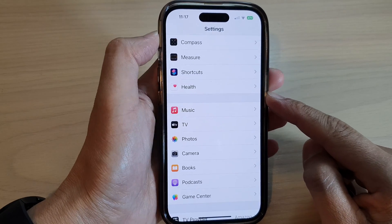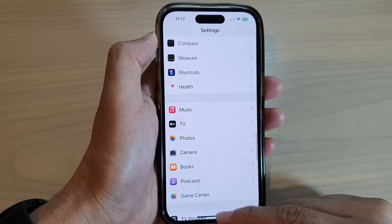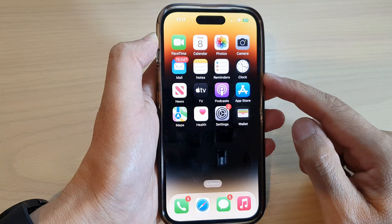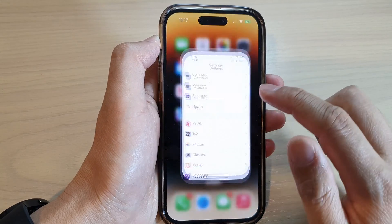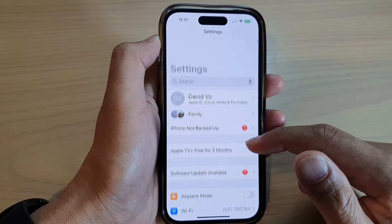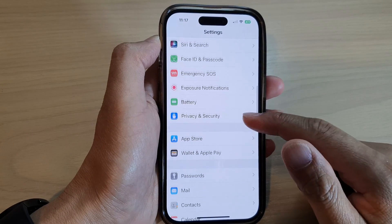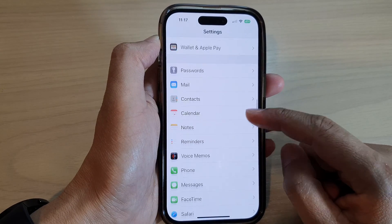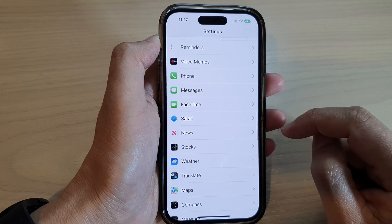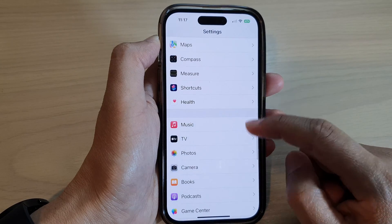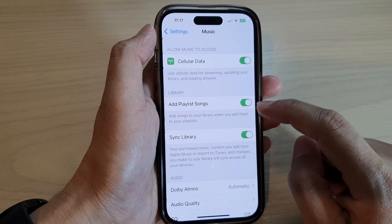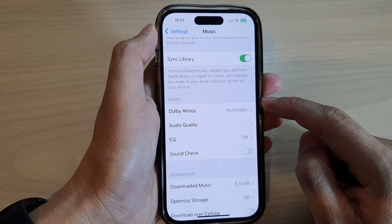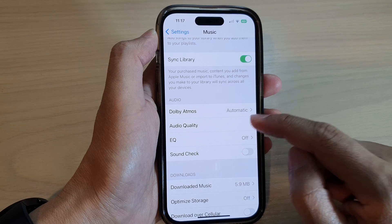First, let's go back to the home screen by swiping up at the bottom of the screen. From the home screen, tap on Settings, then swipe down and tap on Music. Then go down to the audio section and tap on Audio Quality.